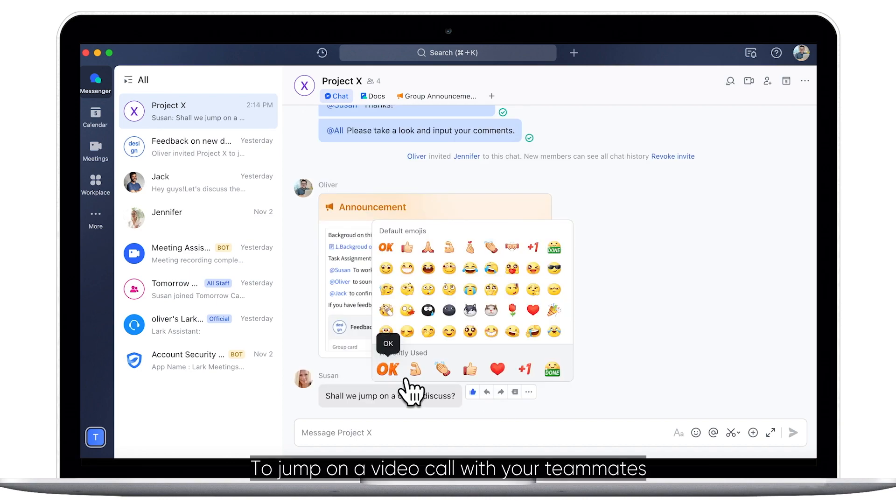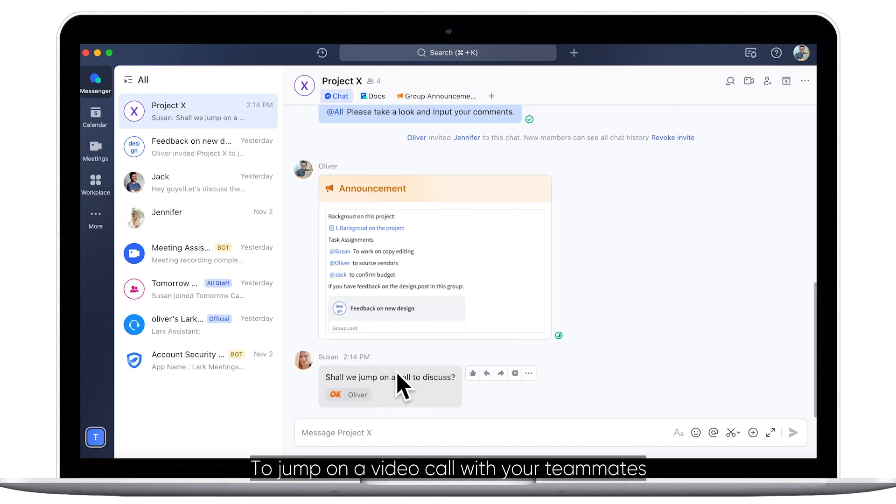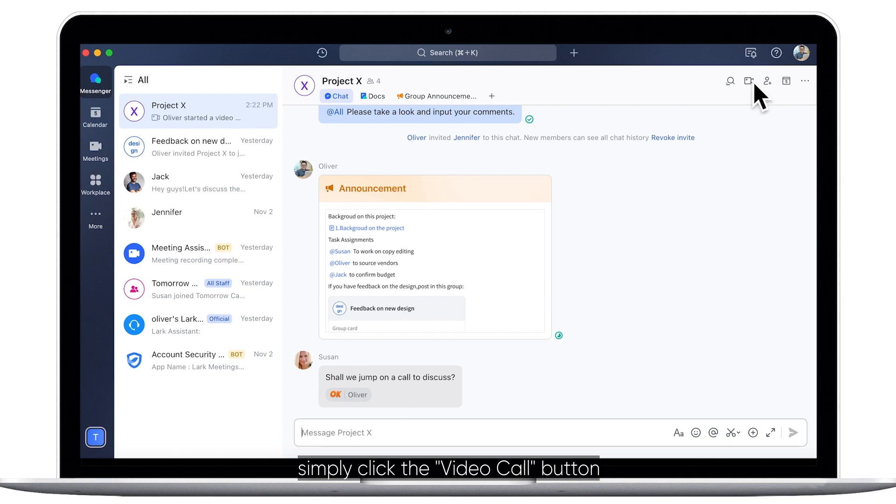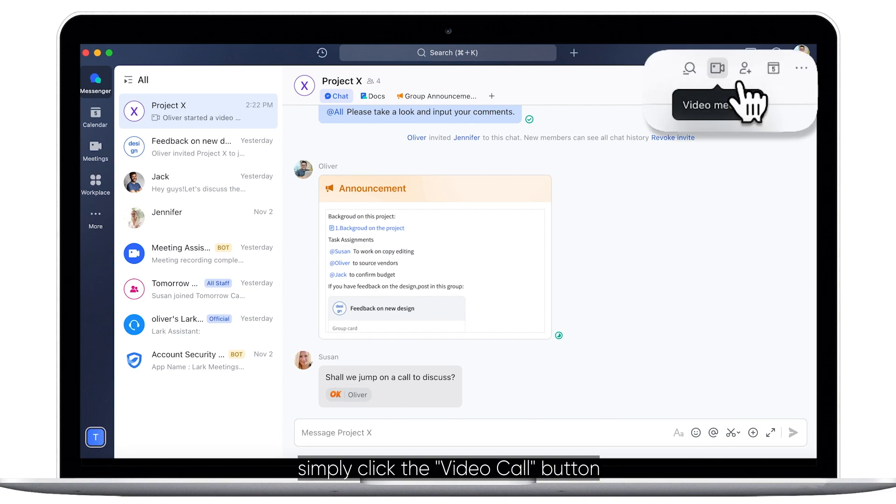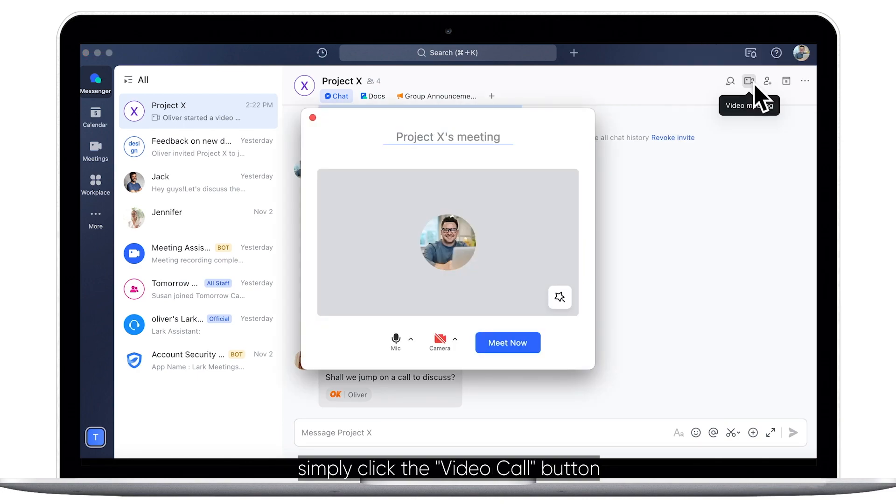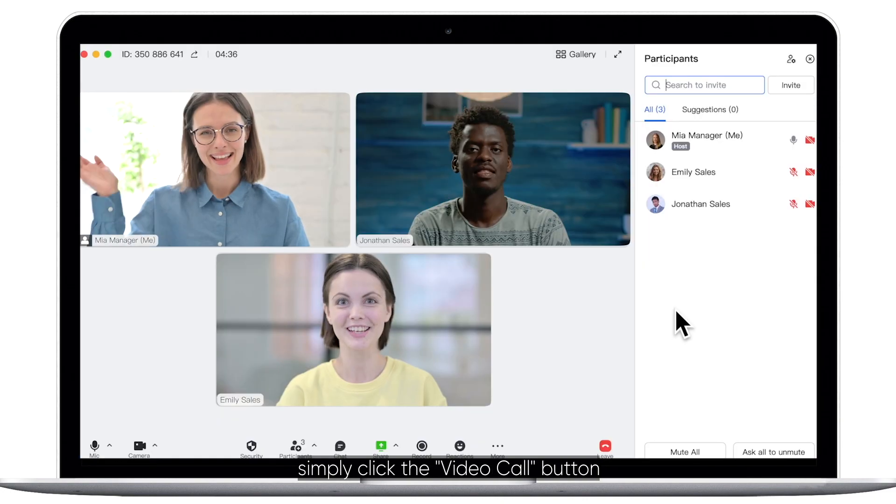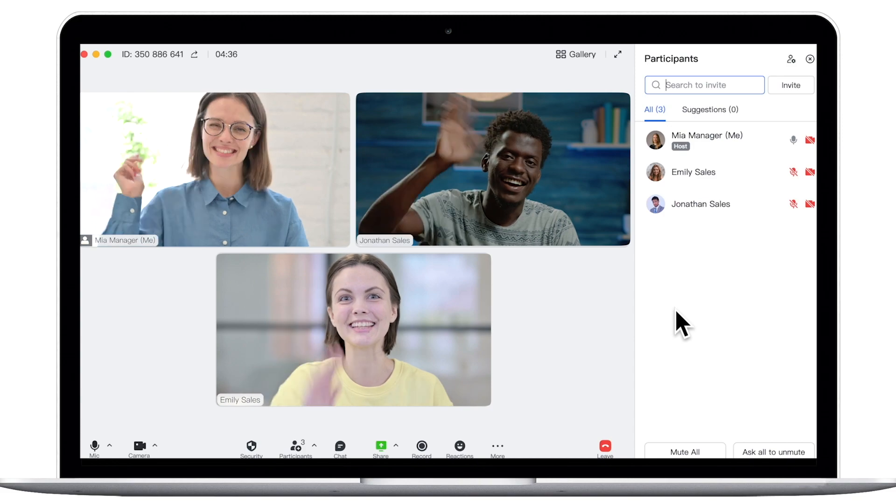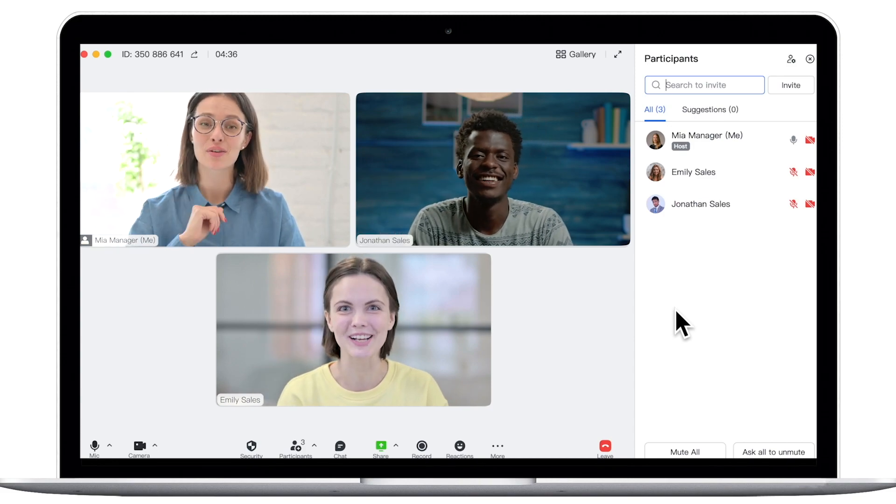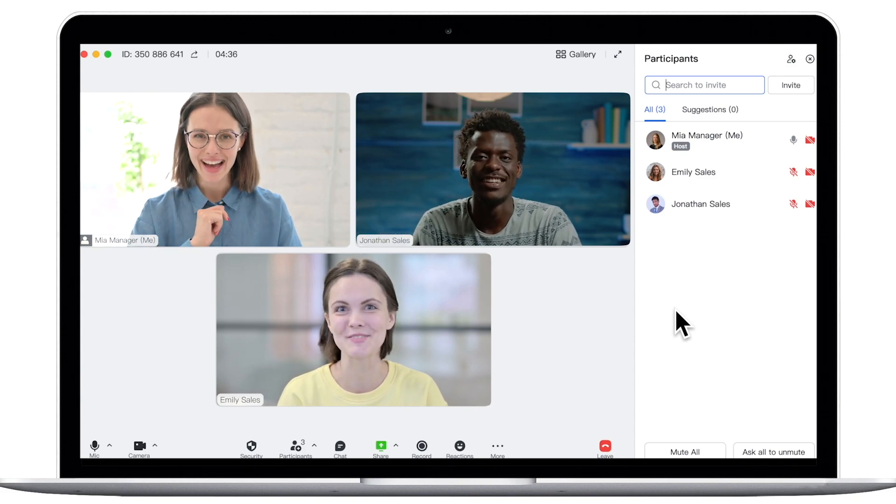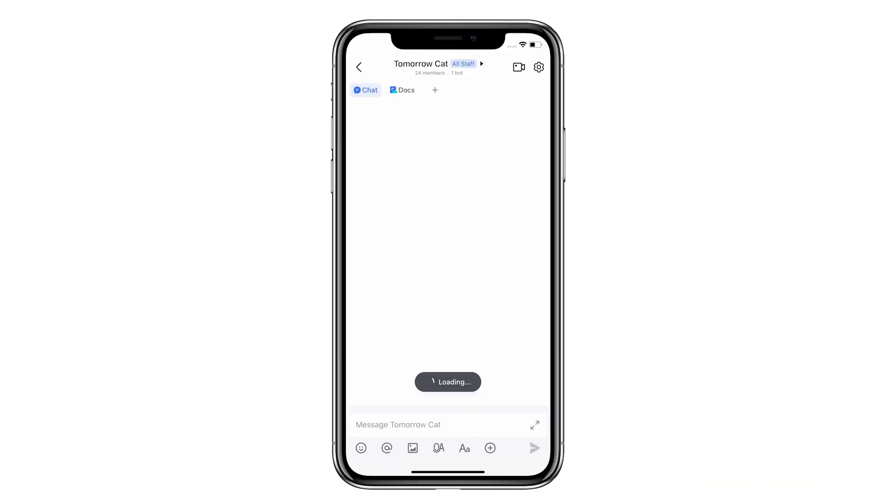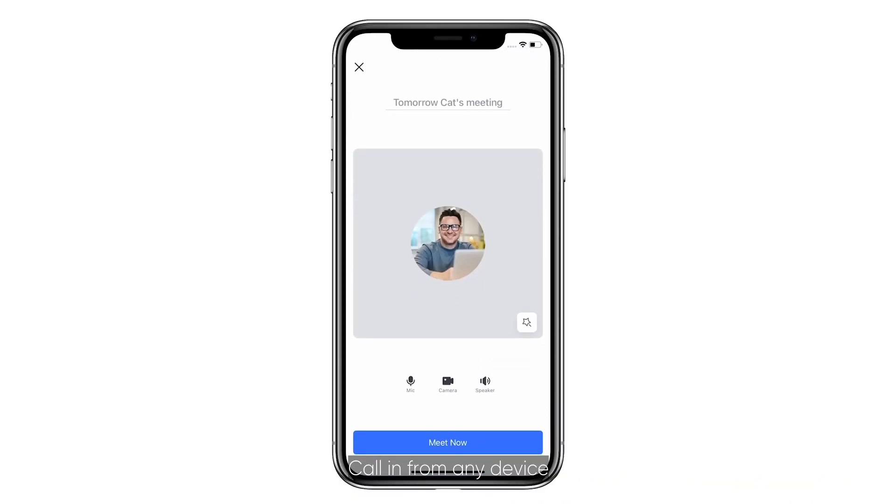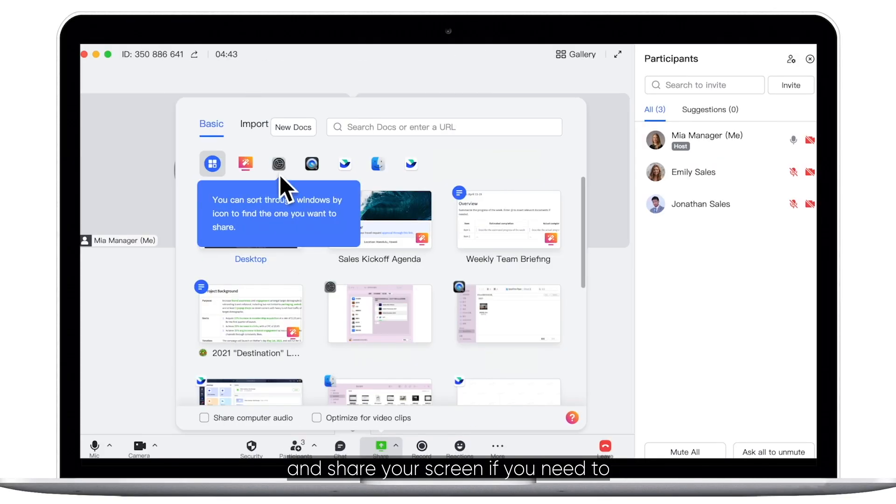To jump on a video call with your teammates, simply click the Video Call button. Call in from any device and share your screen if you need to.